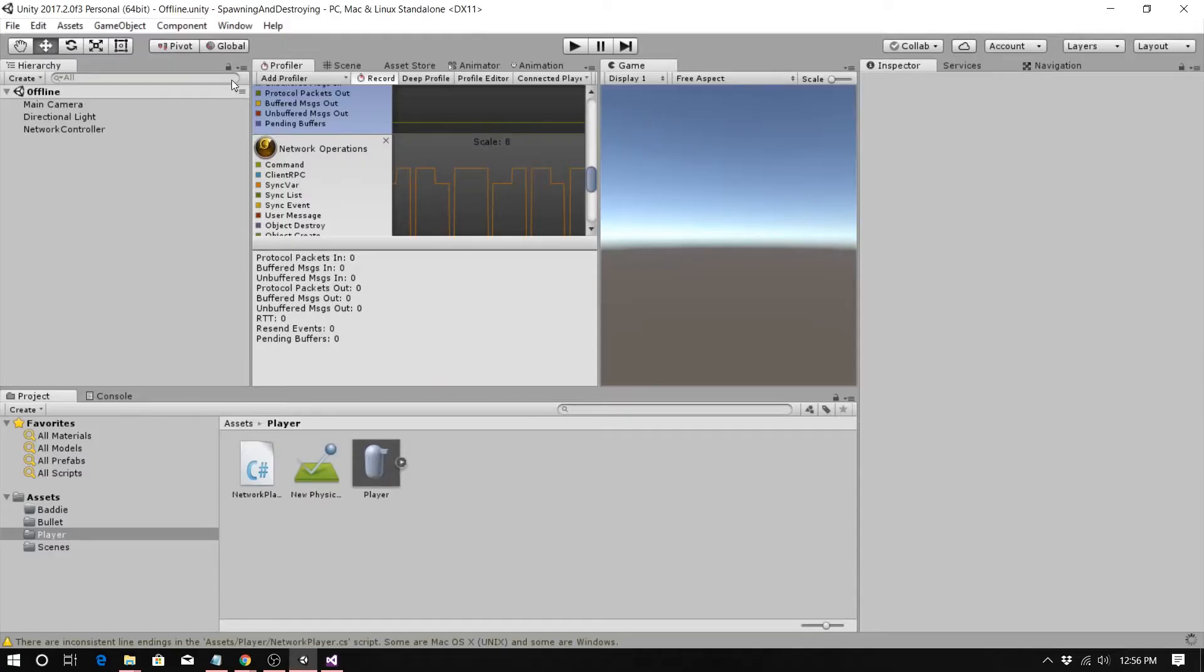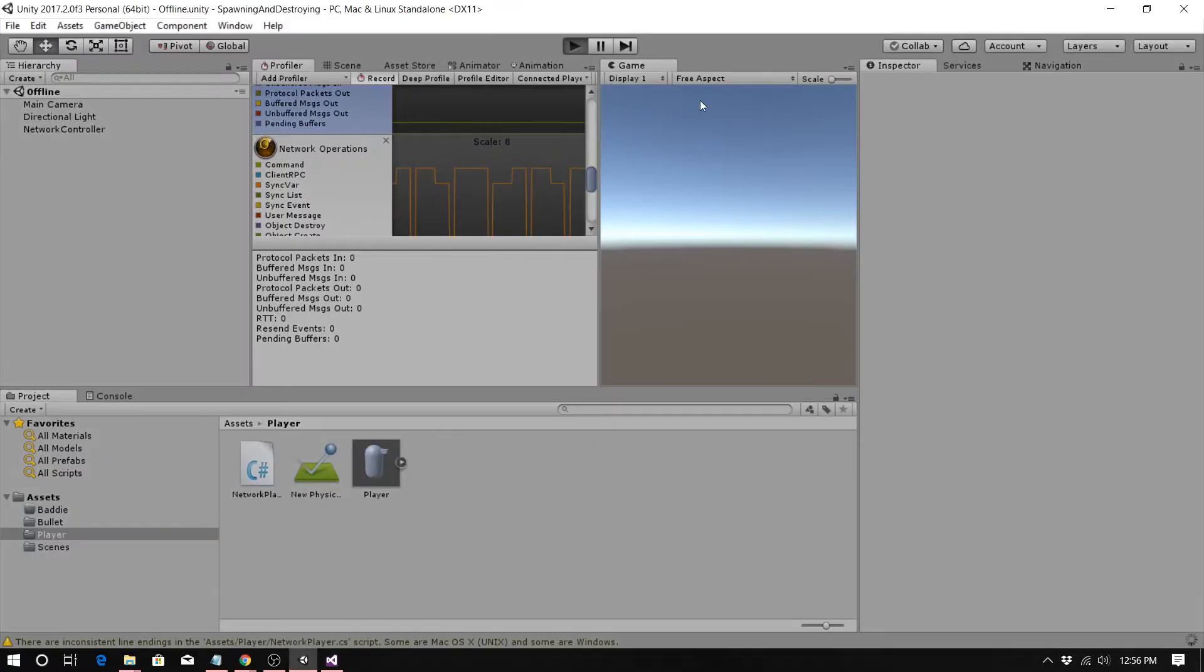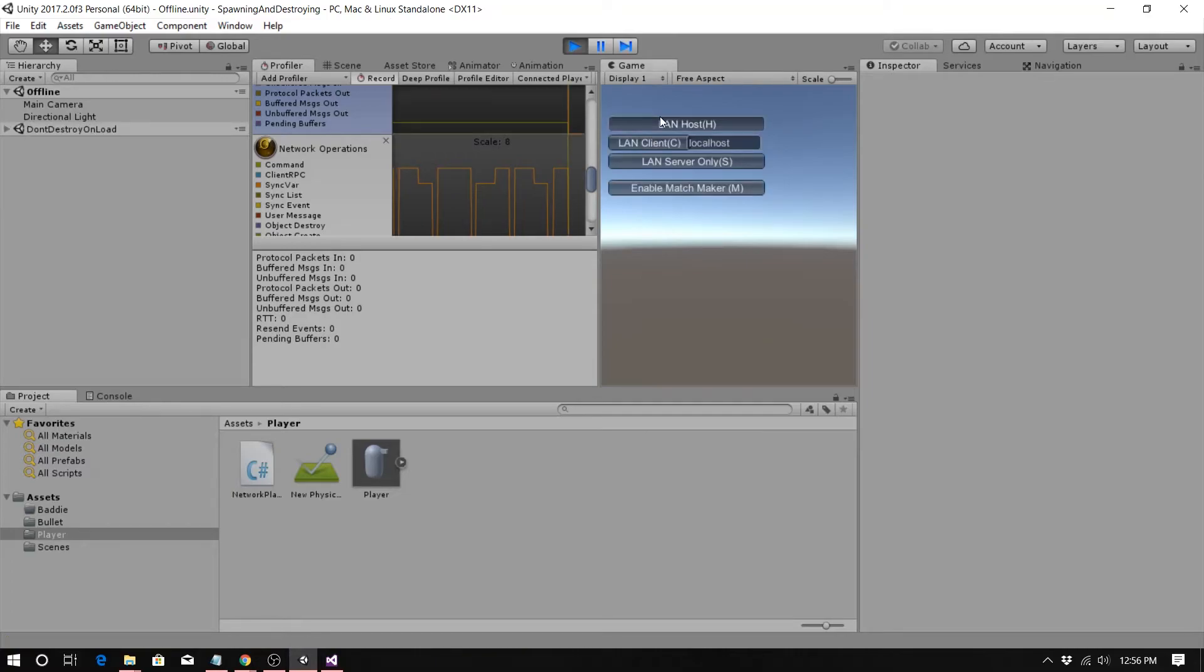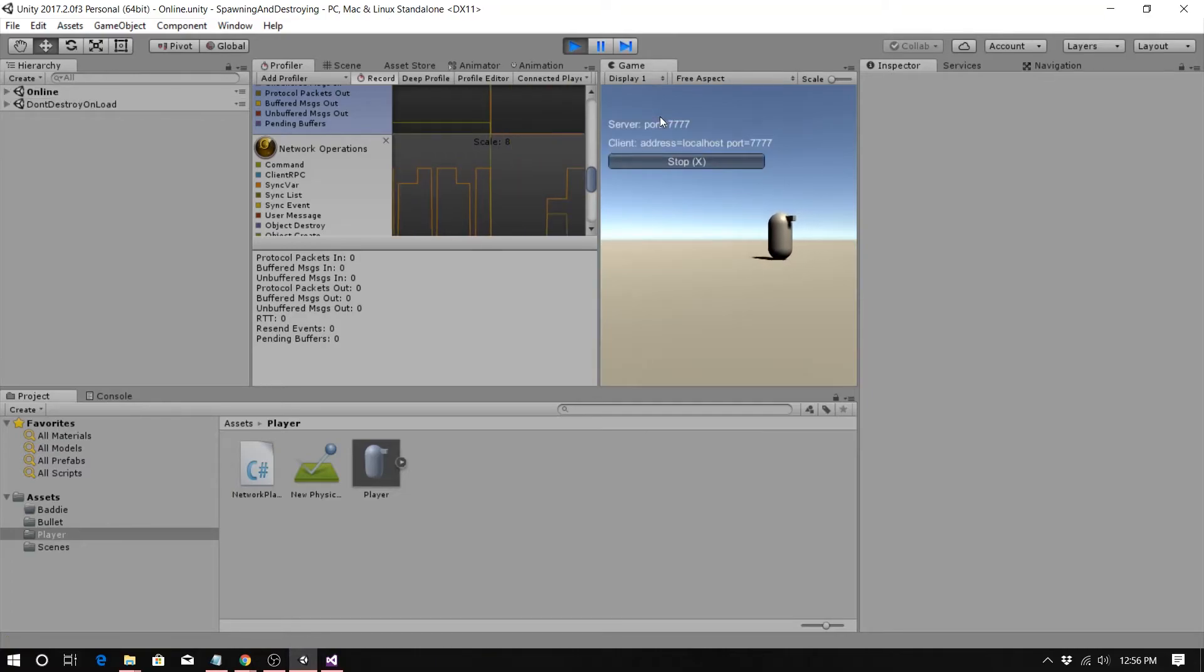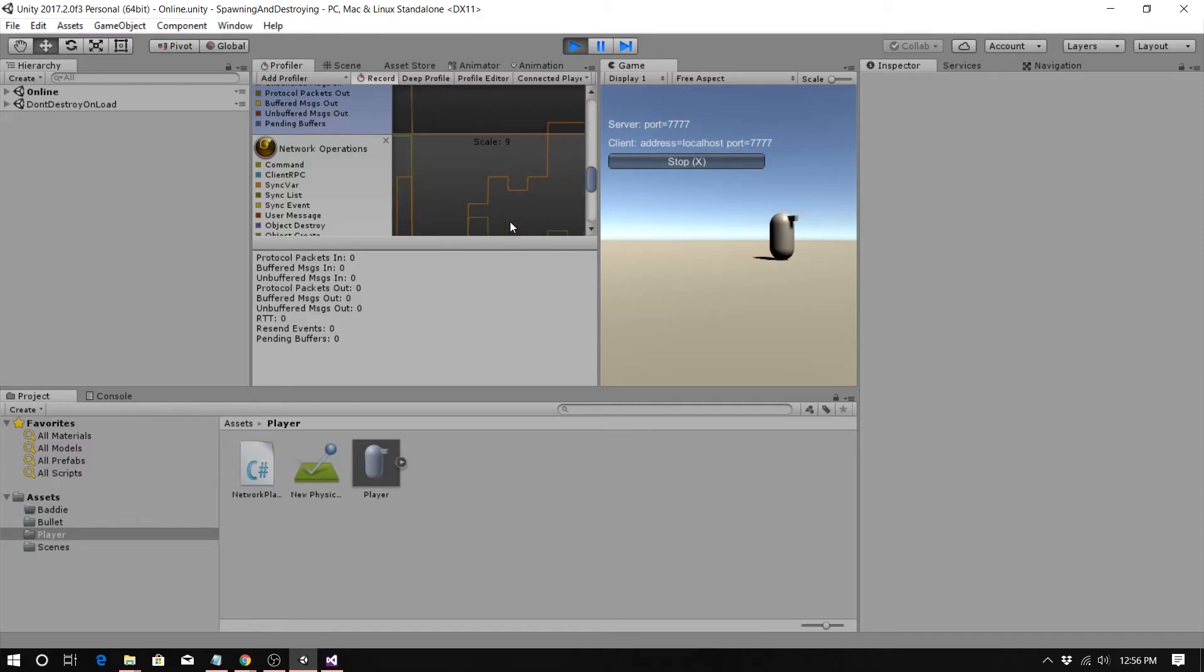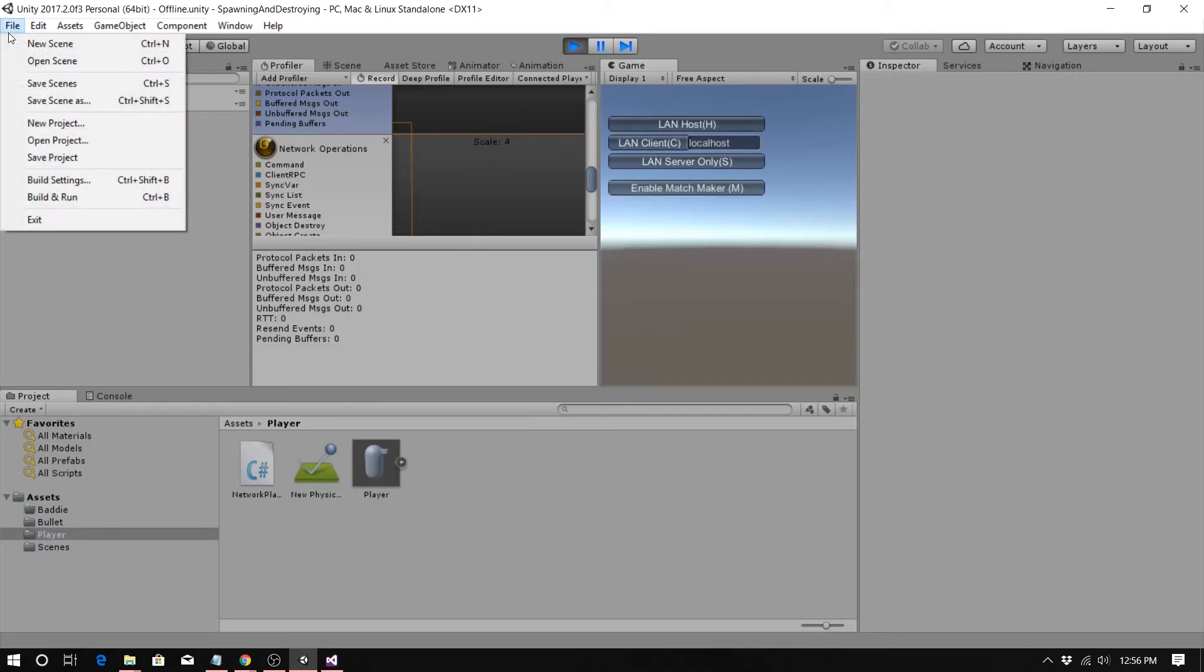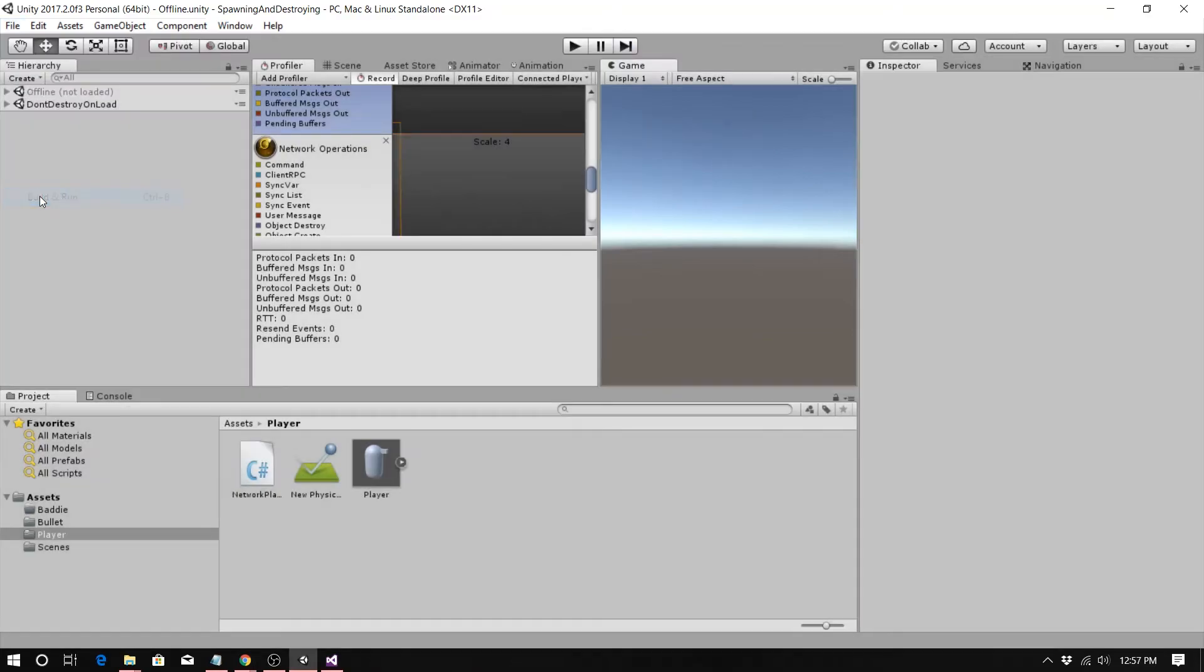I actually could take this out now because I'm not using network transform, so I don't even need that anymore. The reason I had that in there is because the server cannot read network transform. The network transform will not be correct on the server. So if you use this code with the network transform, then you have to say, if the server, go ahead and call it, which is okay because that's not a TCP IP call.